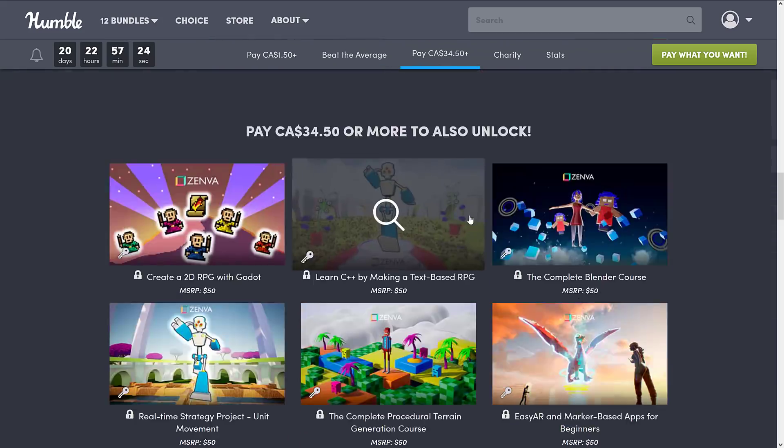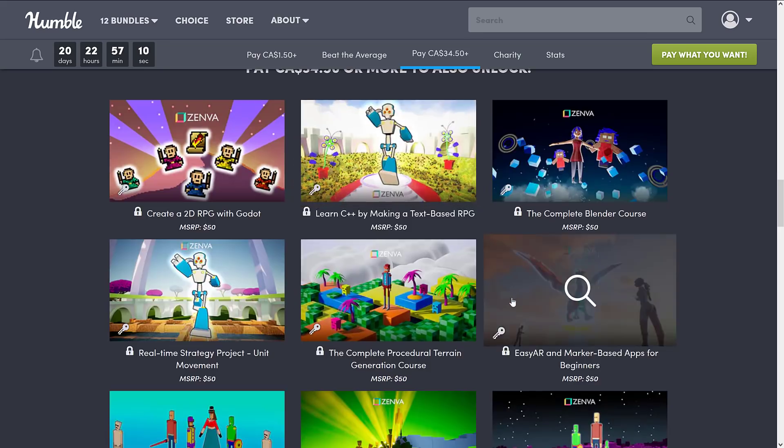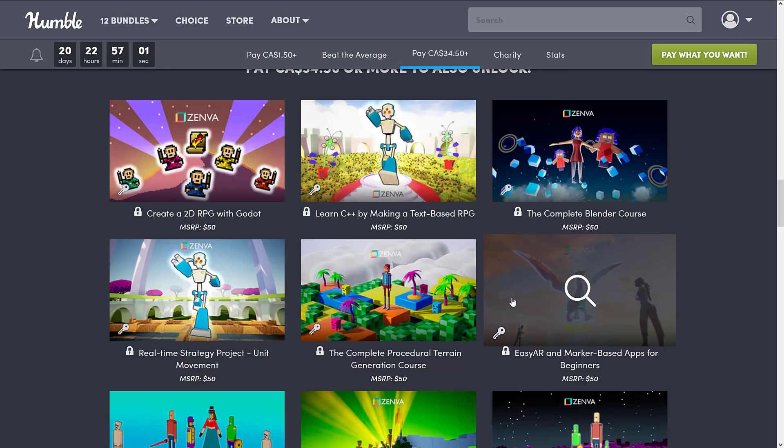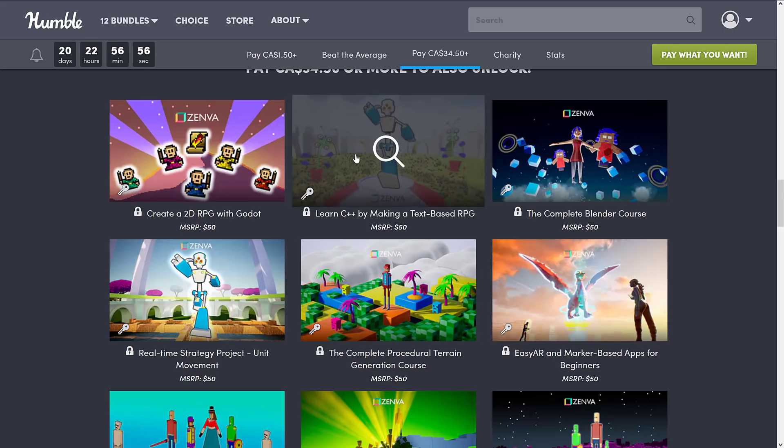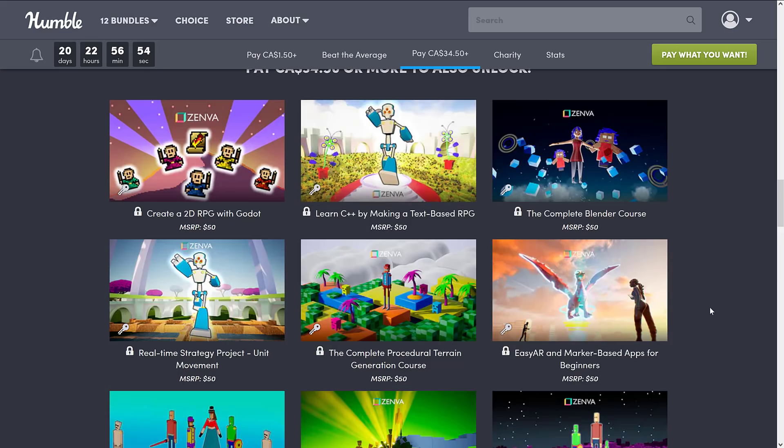And then we're finally getting to the last tier. $34.50 Canadian. My God, the Canadian dollar sucks lately. That would probably be $25 US. And I am weeping on this end, by the way. We get Create a 2D RPG with Godot. So we've got another Godot course in there. We've got another C++ one. Learn C++ by making a text-based RPG. That's actually a pretty good way of learning C++, to be honest. The learning curve with C++ just kind of goes off the chart when you start getting into the linker and graphic libraries and all that stuff. So that's a good way, good kind of middle ground place.